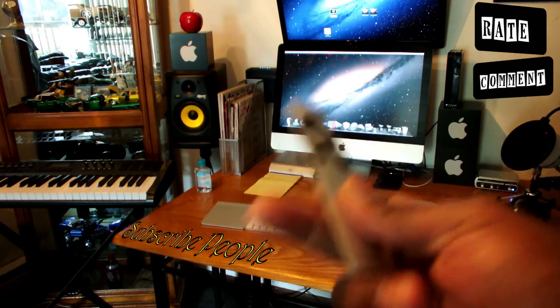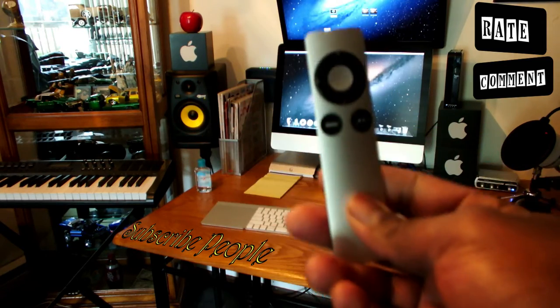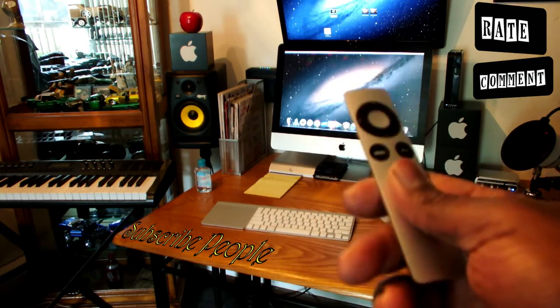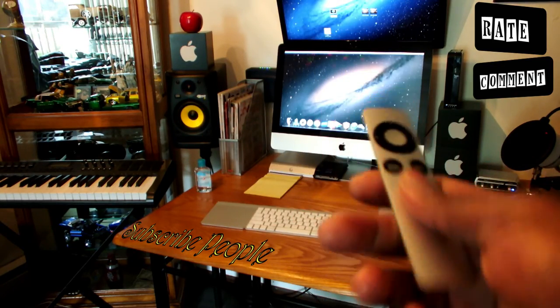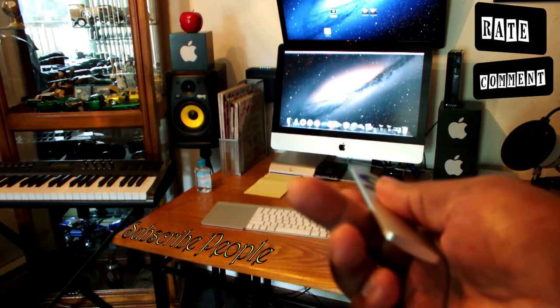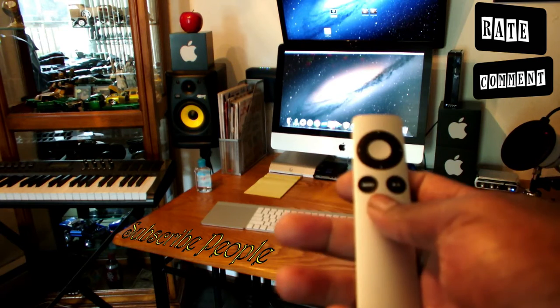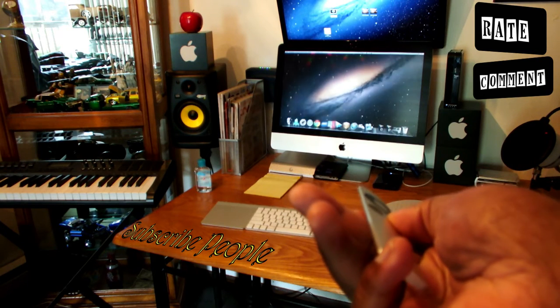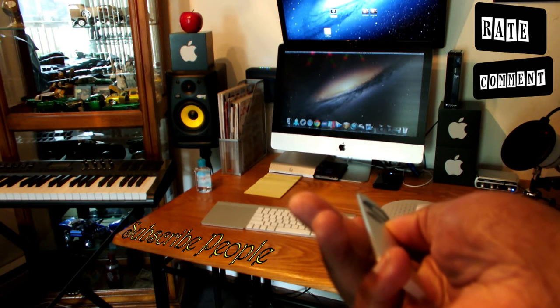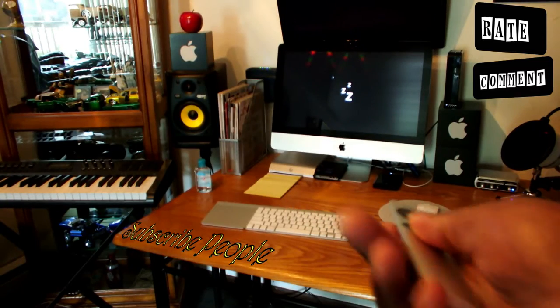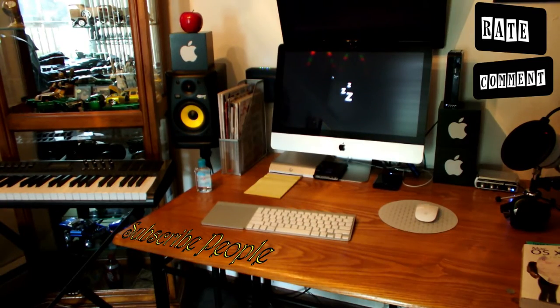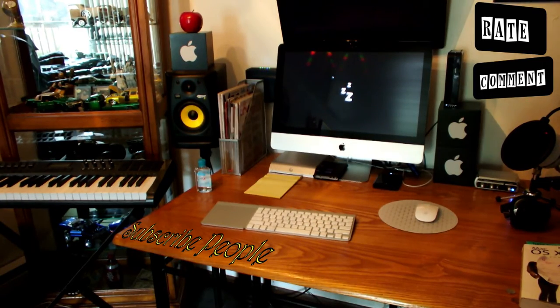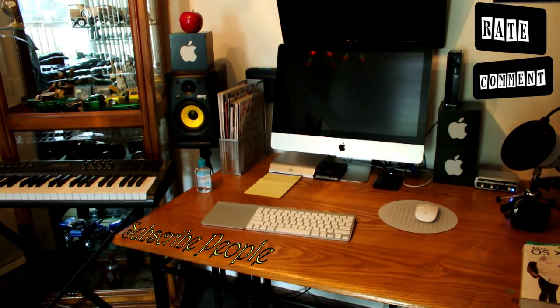So what you want to do is start by getting your Apple Remote. You want to take your Apple Remote, point it at your Apple Computer, hold down the play button for about four seconds, and that's it. You shall see the Z's on your screen, and your Mac is now asleep.